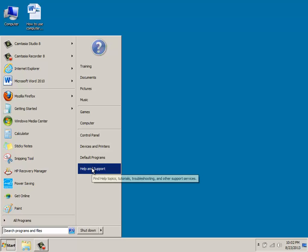And the very last area is for help and support. And this will allow you to open the Windows Help area to ask questions if you're having any challenges with using your system.